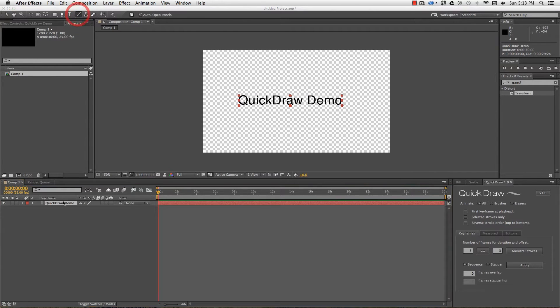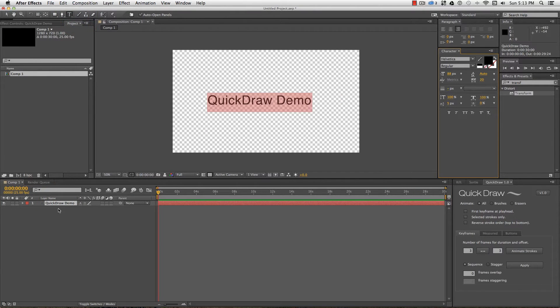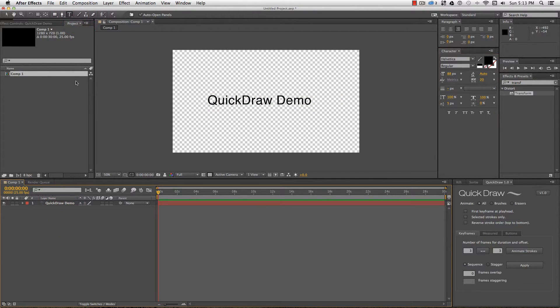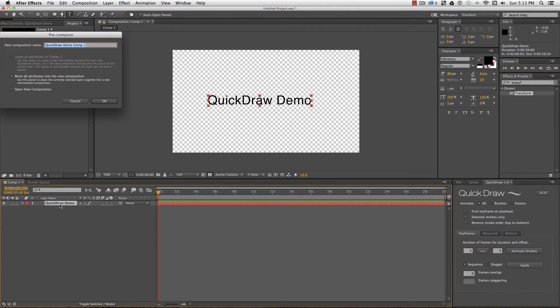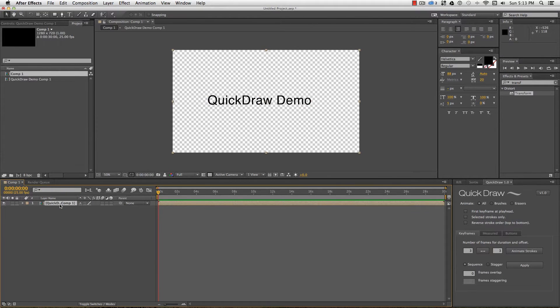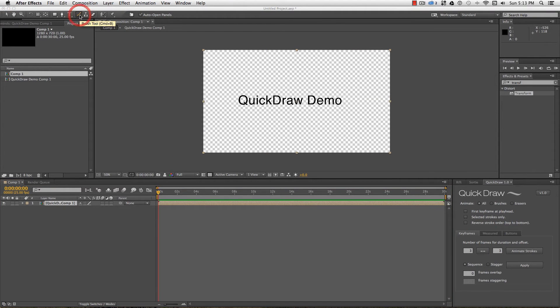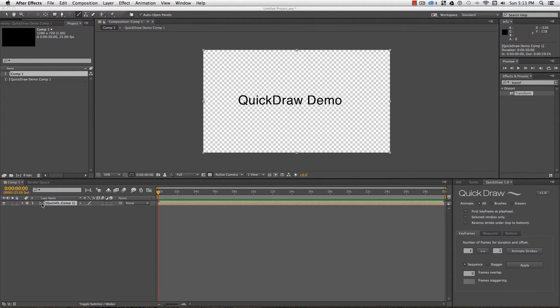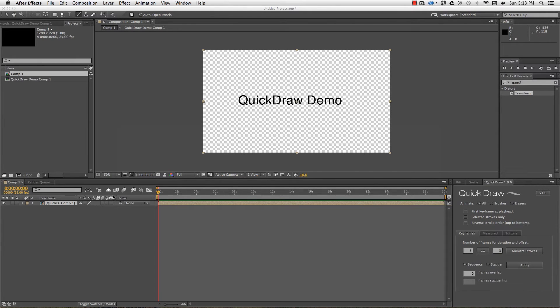First thing you should know about the paint effect in After Effects is that it won't let you draw on a text layer or a vector layer with the constant rasterize asterisk checked. It just won't open the layer viewer for layers of this type. So in this example, I'm going to precomp my text, select the paintbrush tool, and double click to start drawing on my precomp.